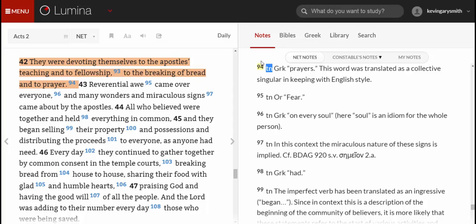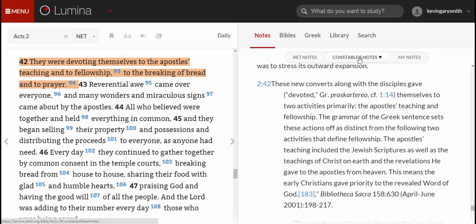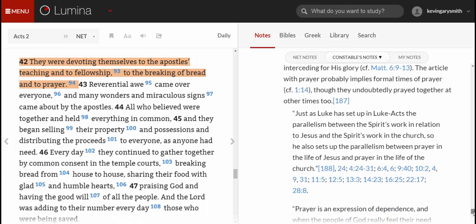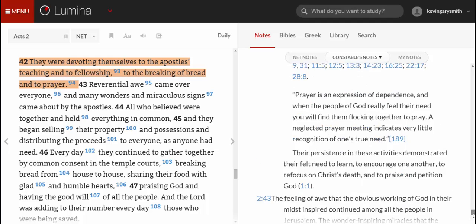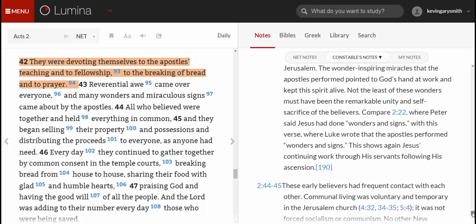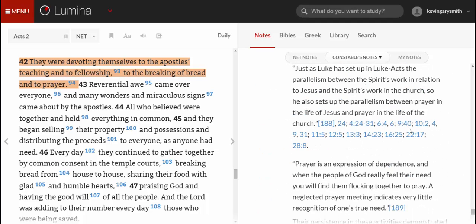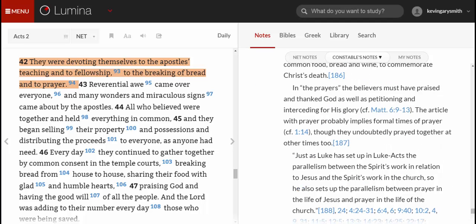The other notes available here are Constable's notes. Constable is an older commentator, but he has fairly detailed notes on many books of the Bible, and you would be able to access his commentary in the right-hand window at the click of a mouse.